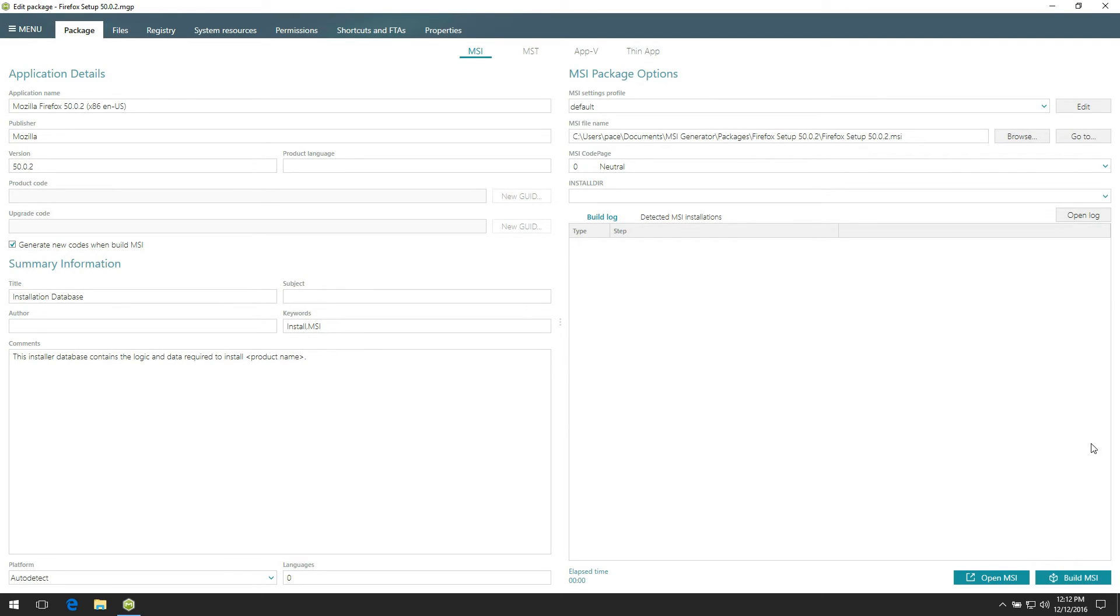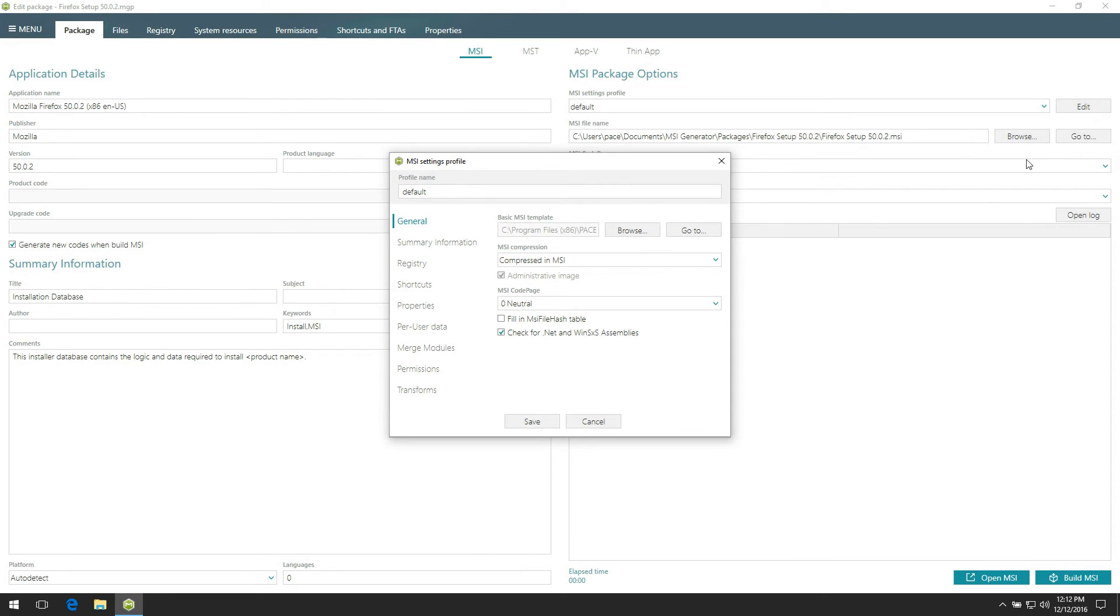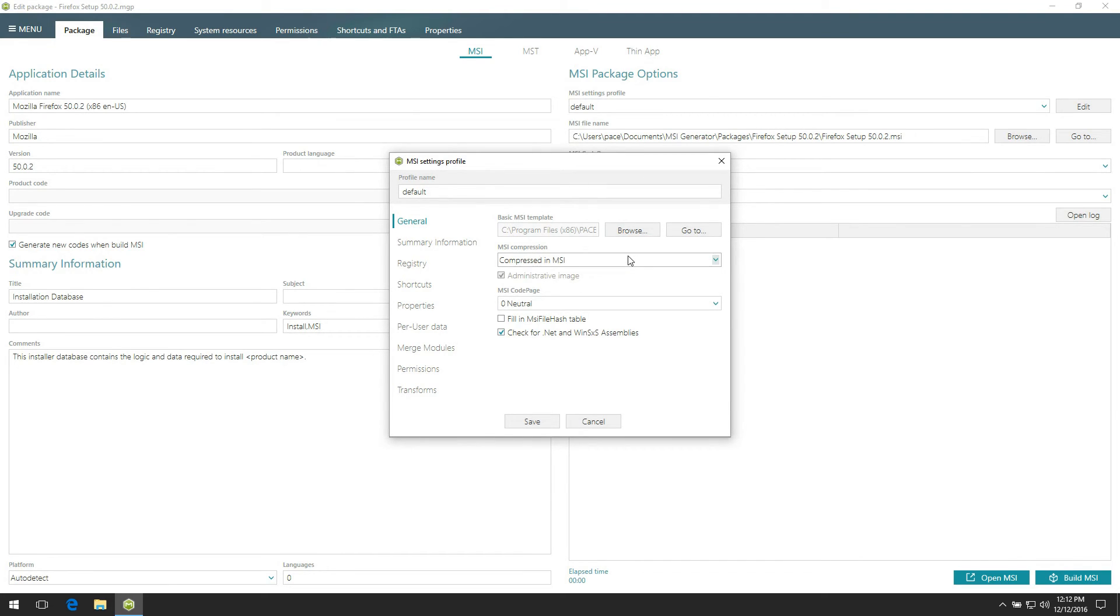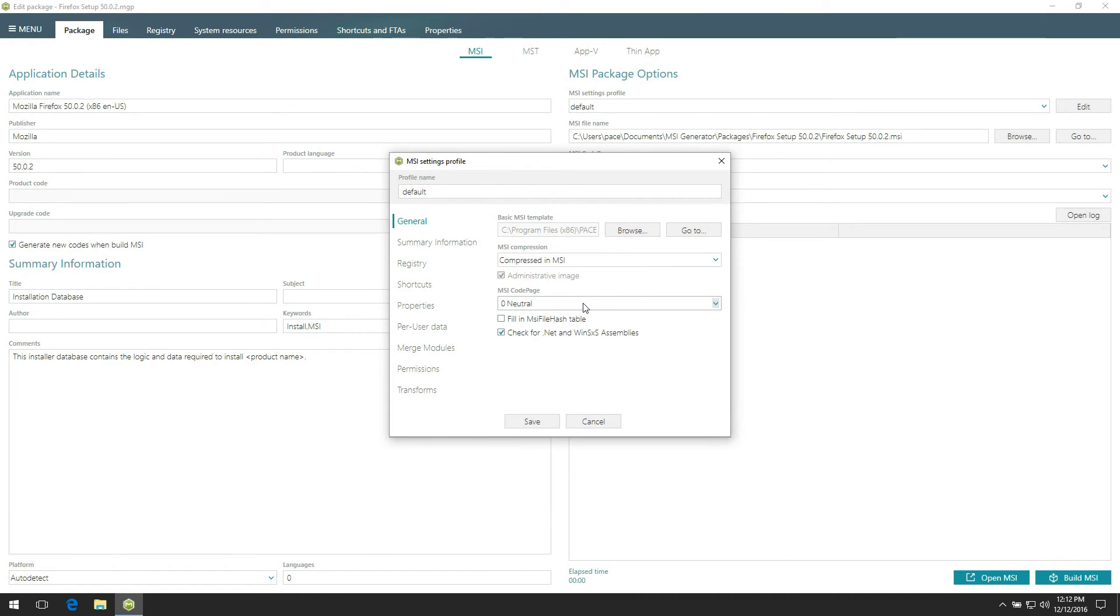Or, click Edit next to the MSI Settings Profile field to view and modify Build Package options. The General tab allows to manage such options as selecting basic MSI template, CAB compression type, MSI code page, and filling in MSI file hash table.